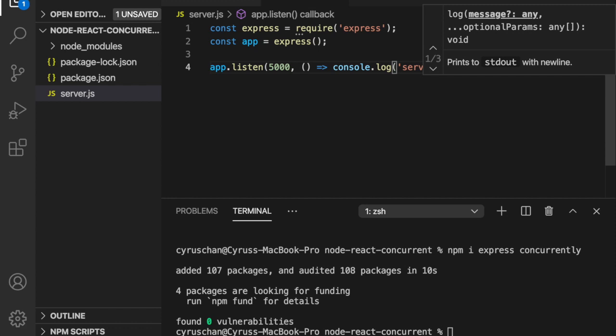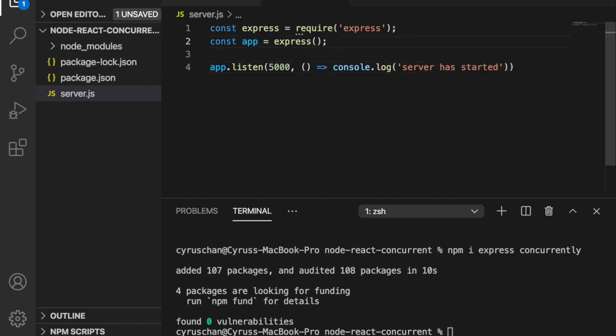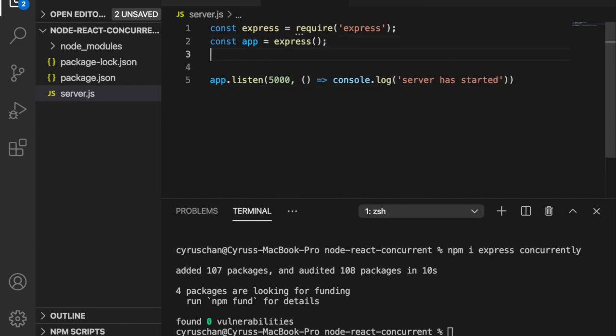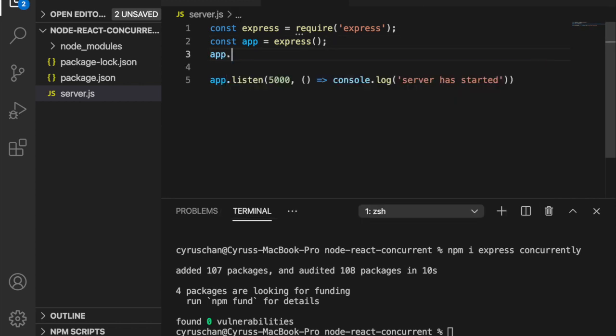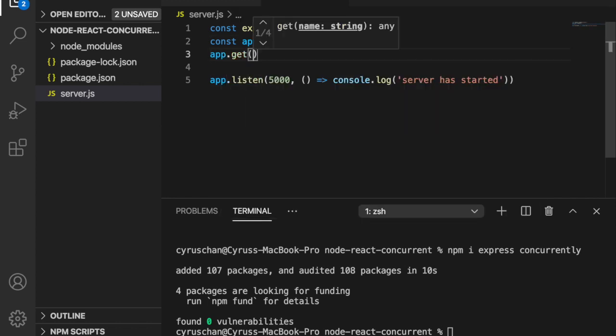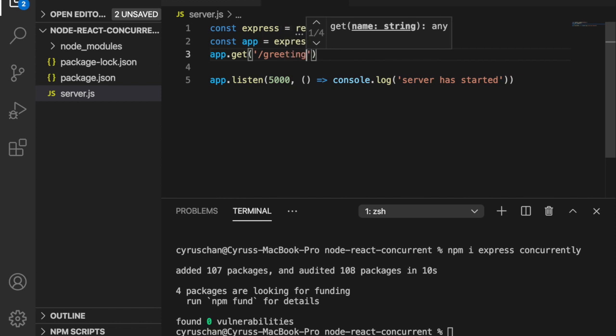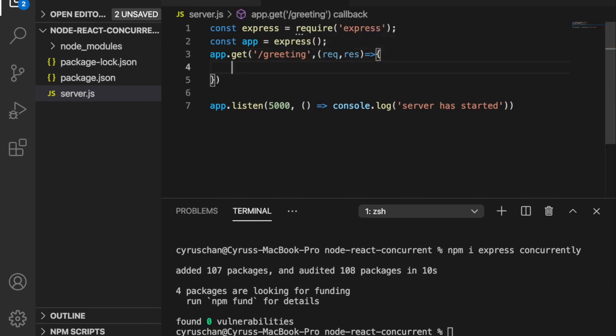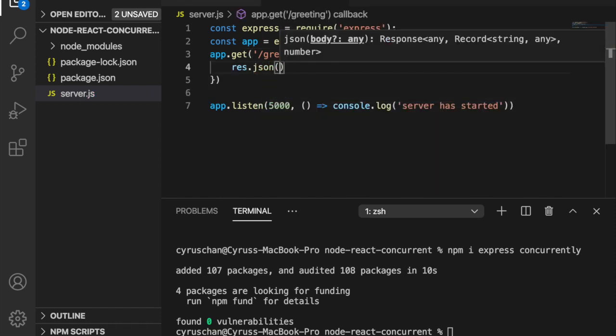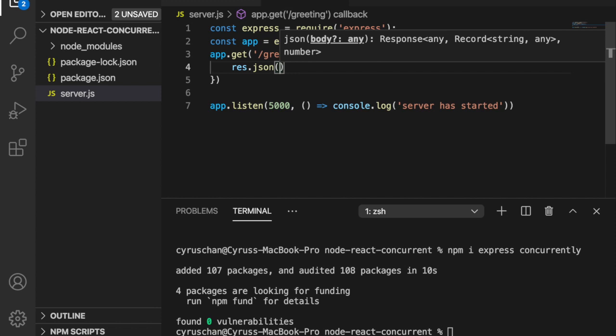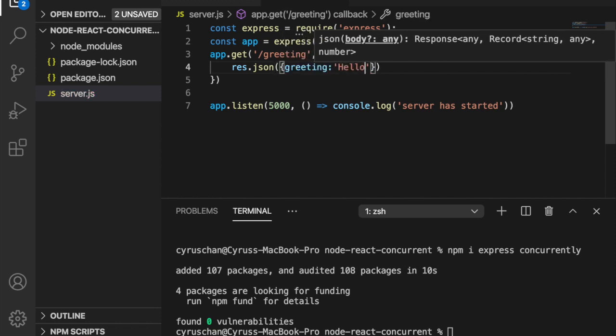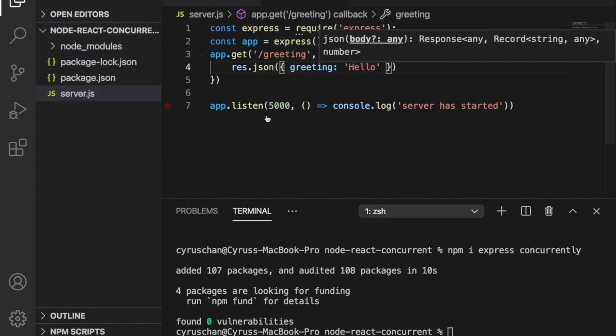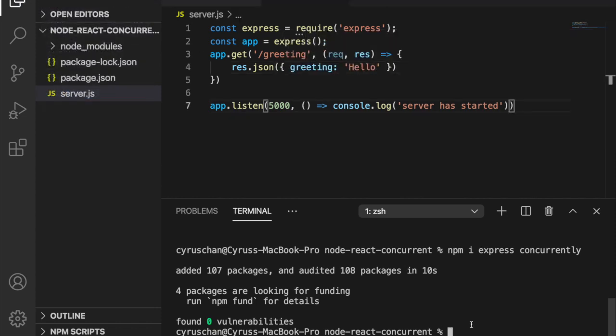Now we want to create an endpoint such that it will return a JSON object to the browser. So we create app.get greeting, and then we will return a JSON with greeting and hello. We save all.